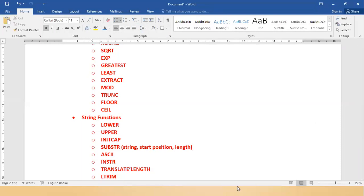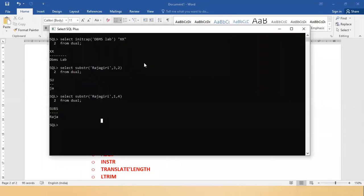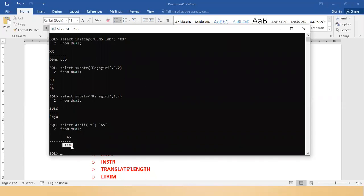Next is ASCII — it gives you the ASCII code of a character. ASCII stands for American Standard Code for Information Interchange, which is a coding standard. For example: 'SELECT ASCII('S') "as" FROM dual' — the ASCII value of 'S' is 115.